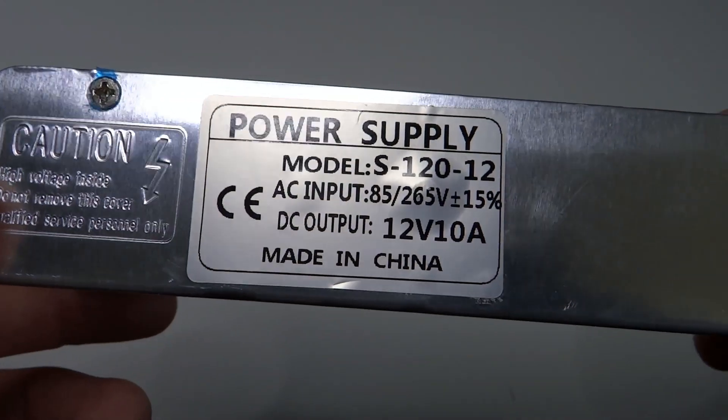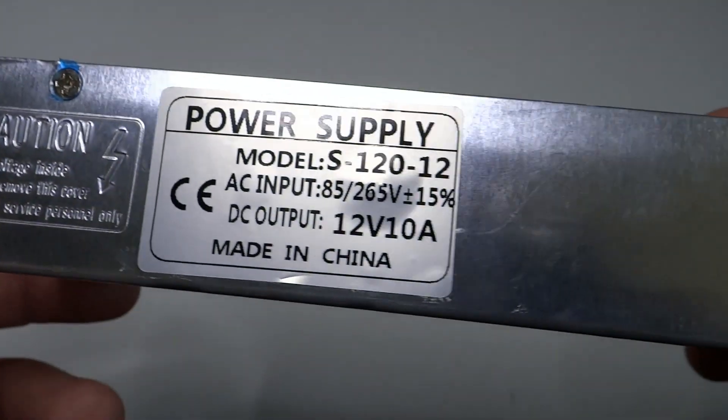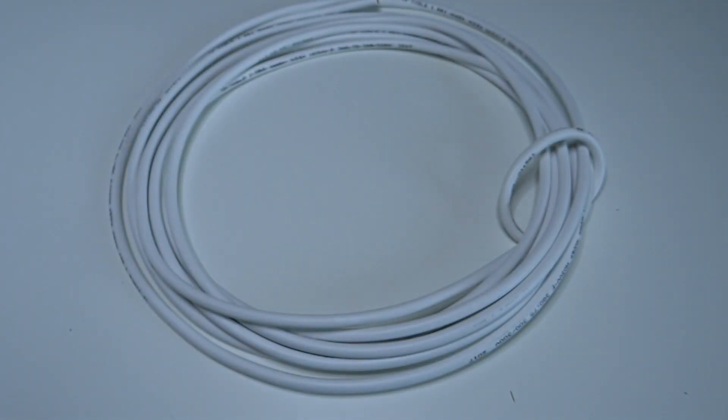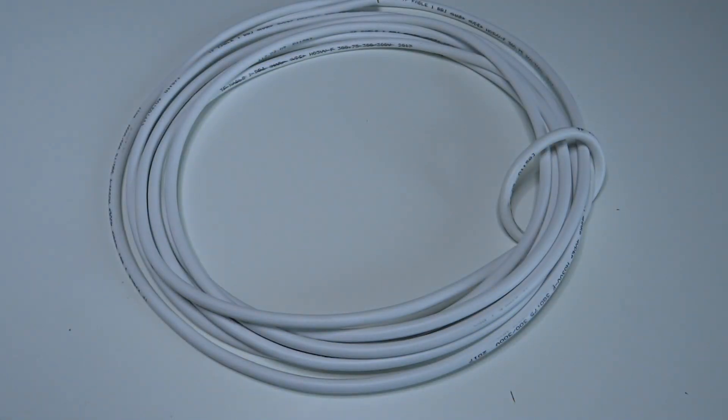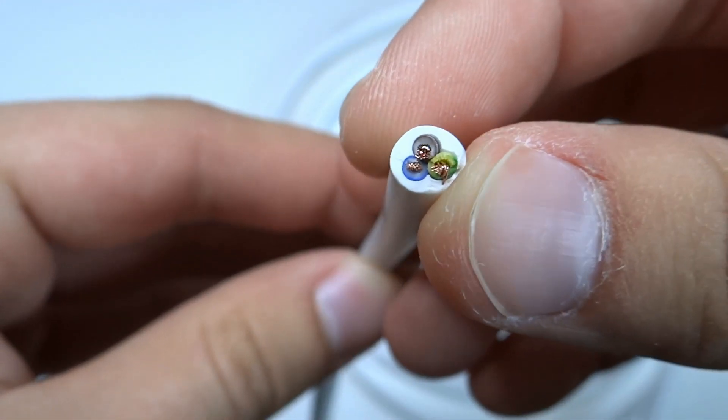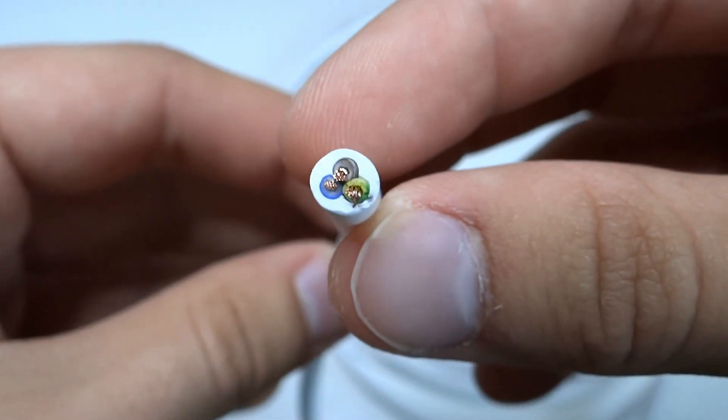It's time to make power supply for our panel. I will use 12V 10A power supply, link in the description, and 3 wire cable to connect it to the plug.